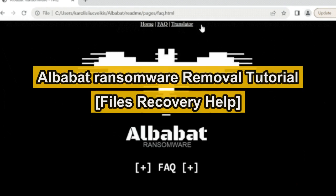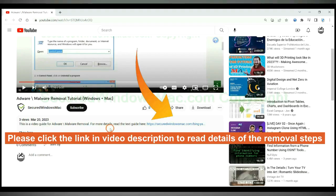This video will show you how to remove AlbaBat ransomware. Please click the link in video description to read details of the removal steps.